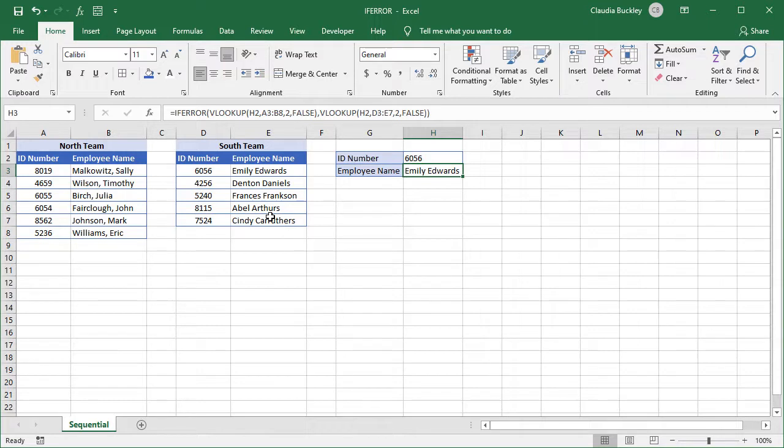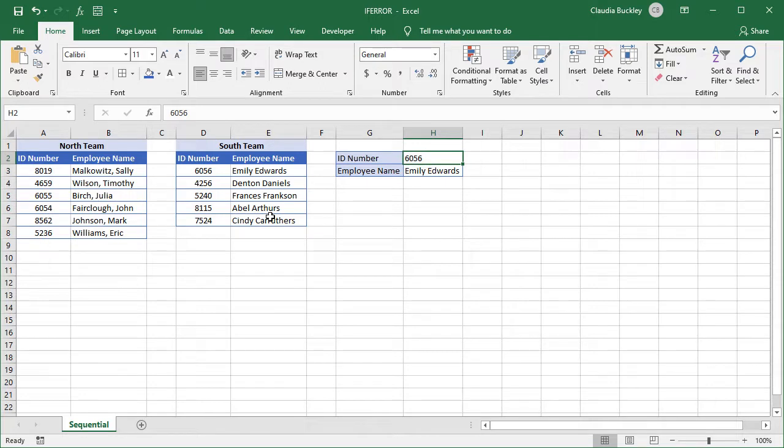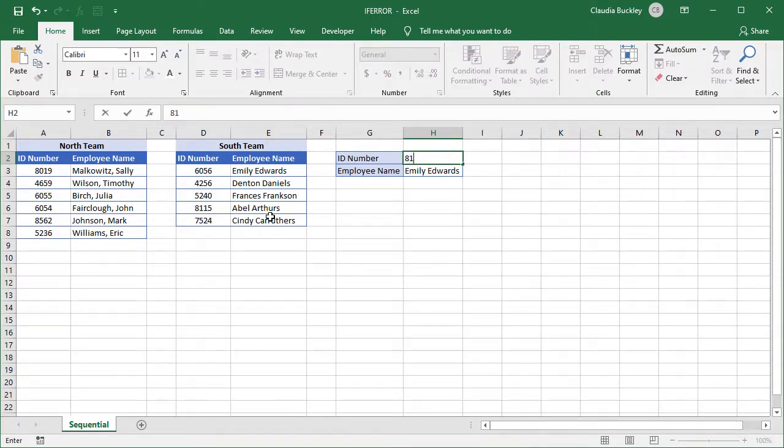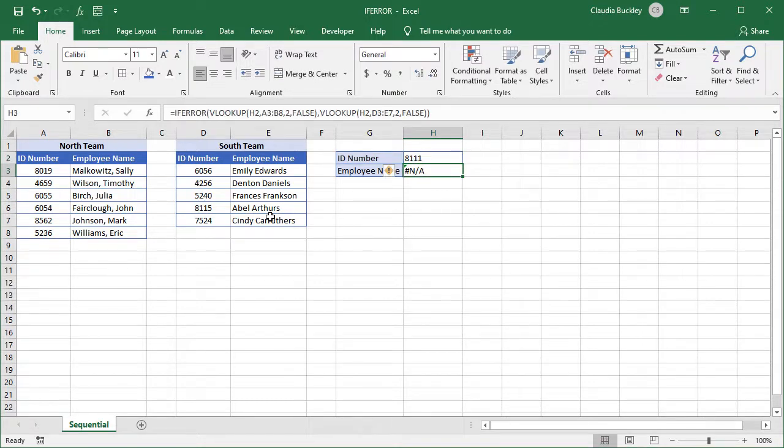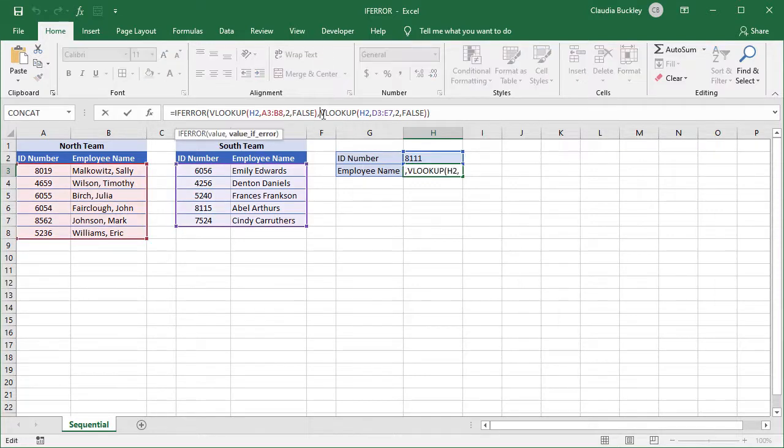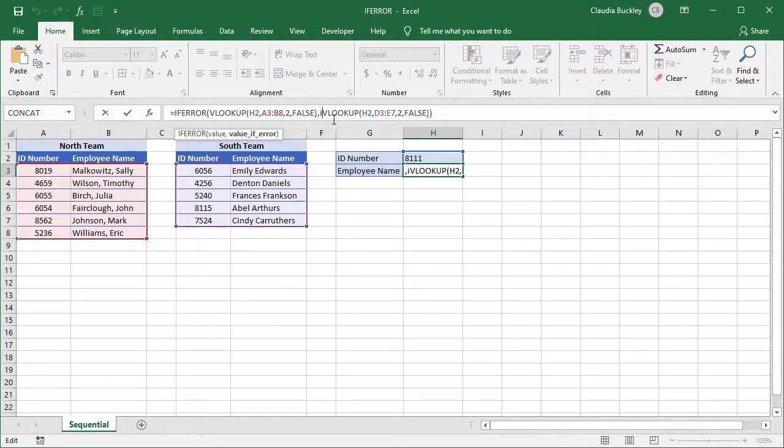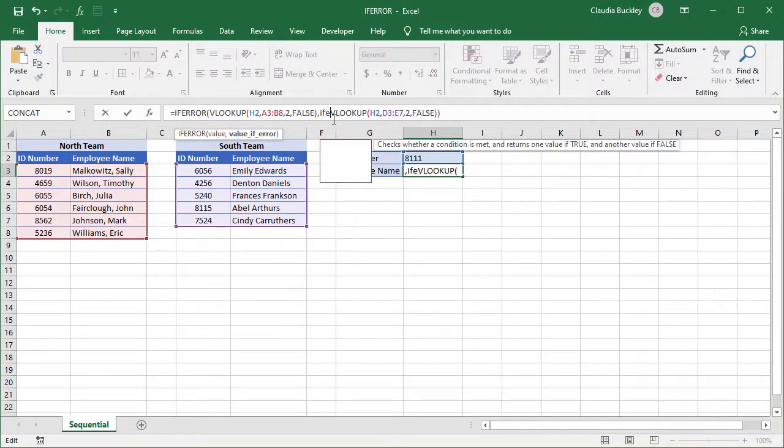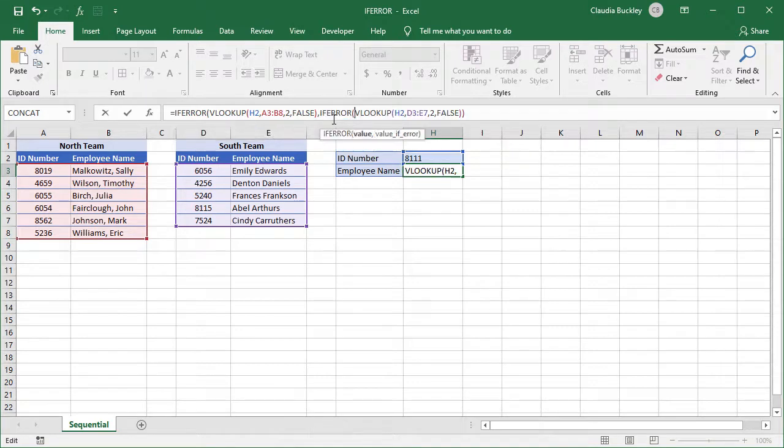Of course it makes sense to create a value IFERROR if this also fails because we could potentially enter an ID number that's not found in either array. So if we entered ID number 8111, that's not found anywhere. And maybe we do want an error message here. So here's how we do that. We'd also create an IFERROR to tell Excel what to do if the value still isn't found in the second array.